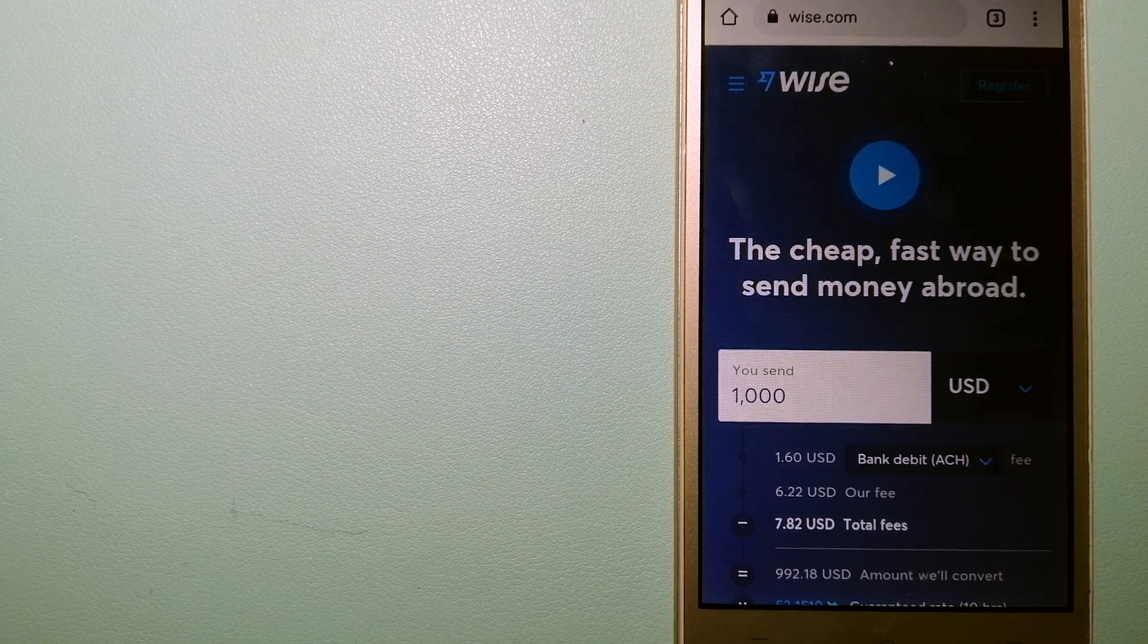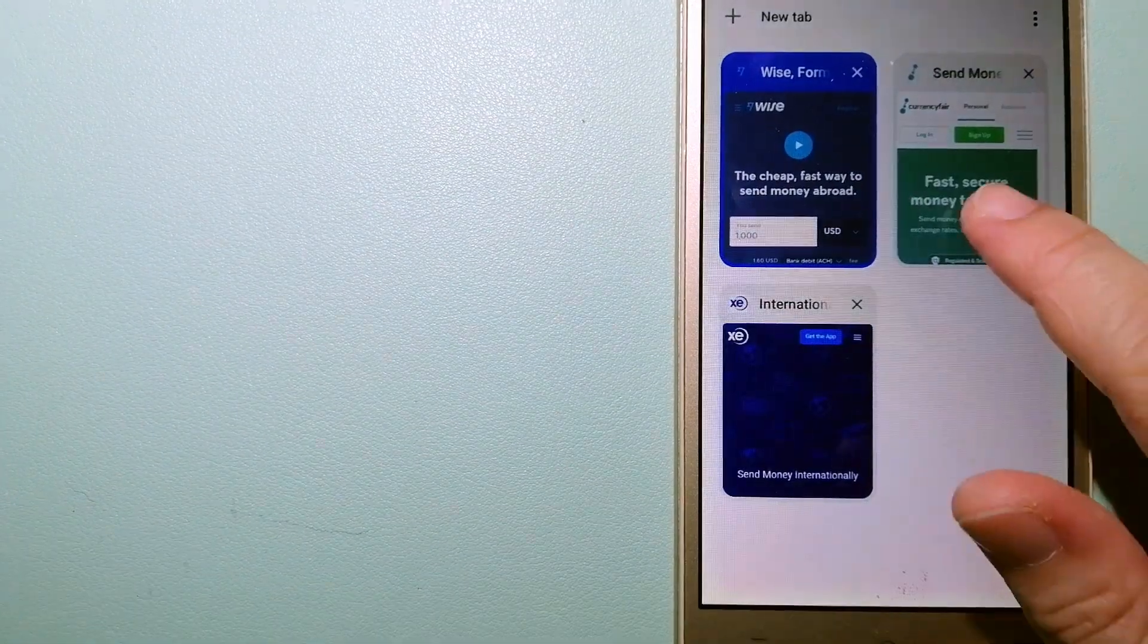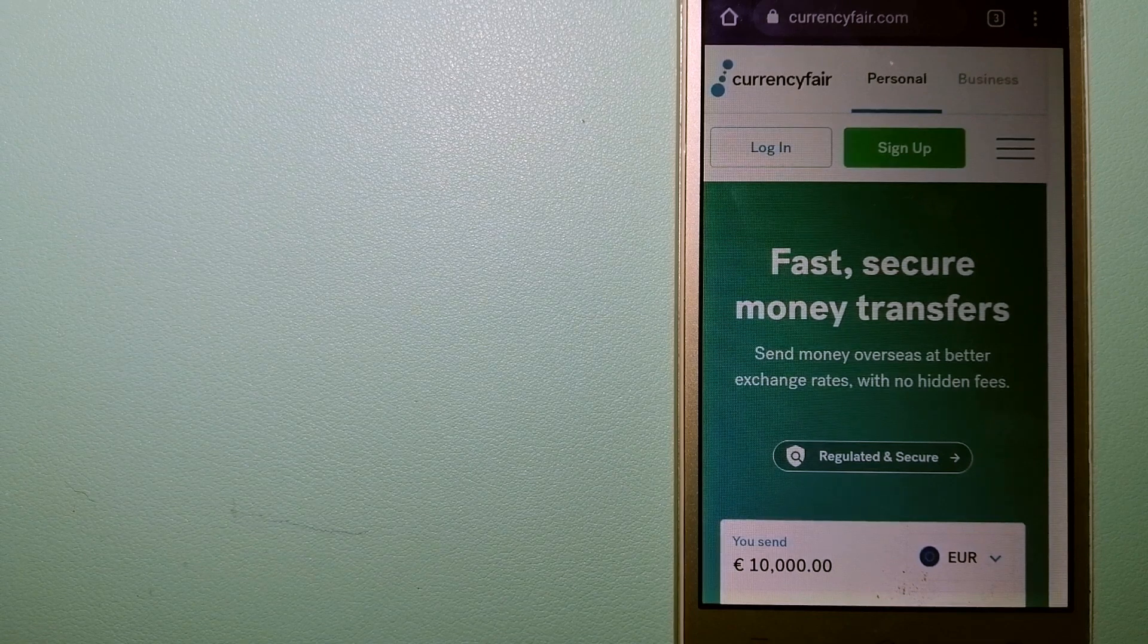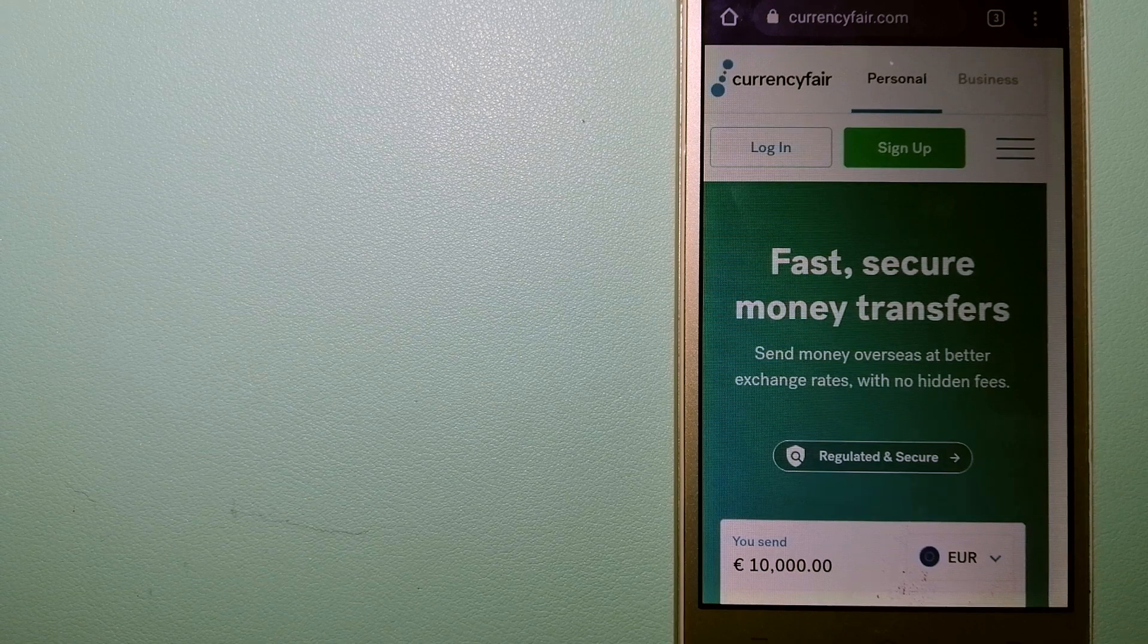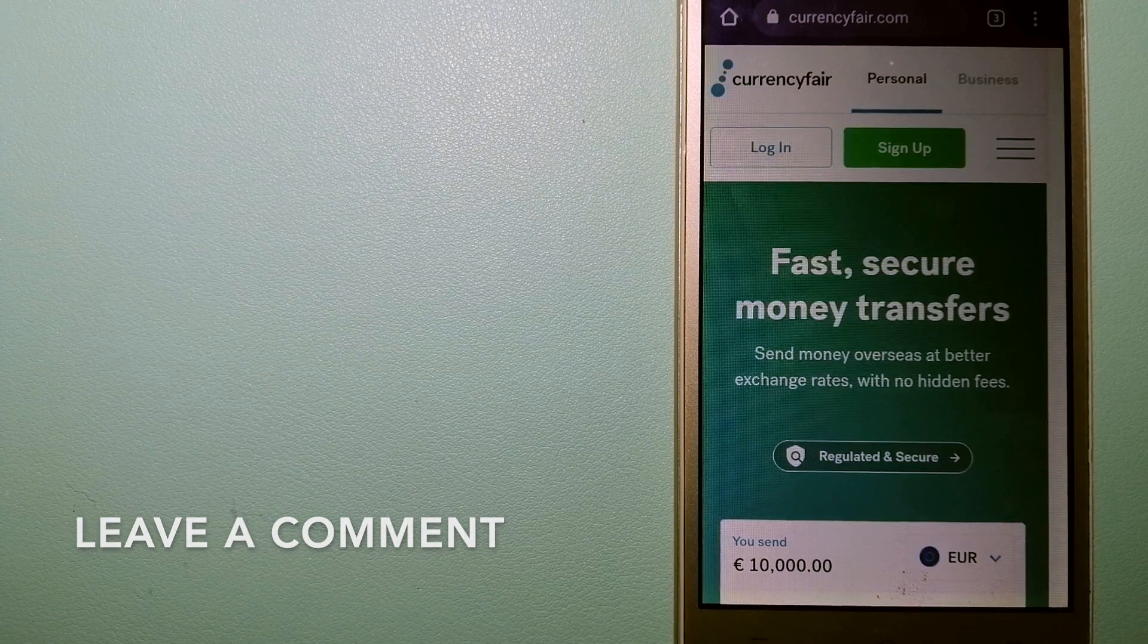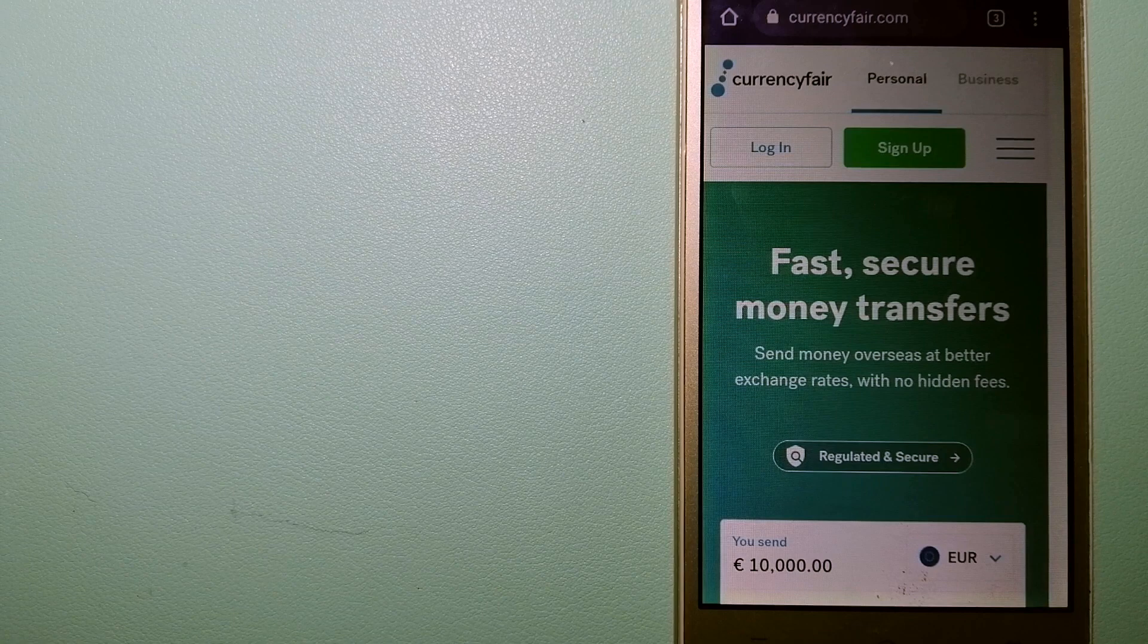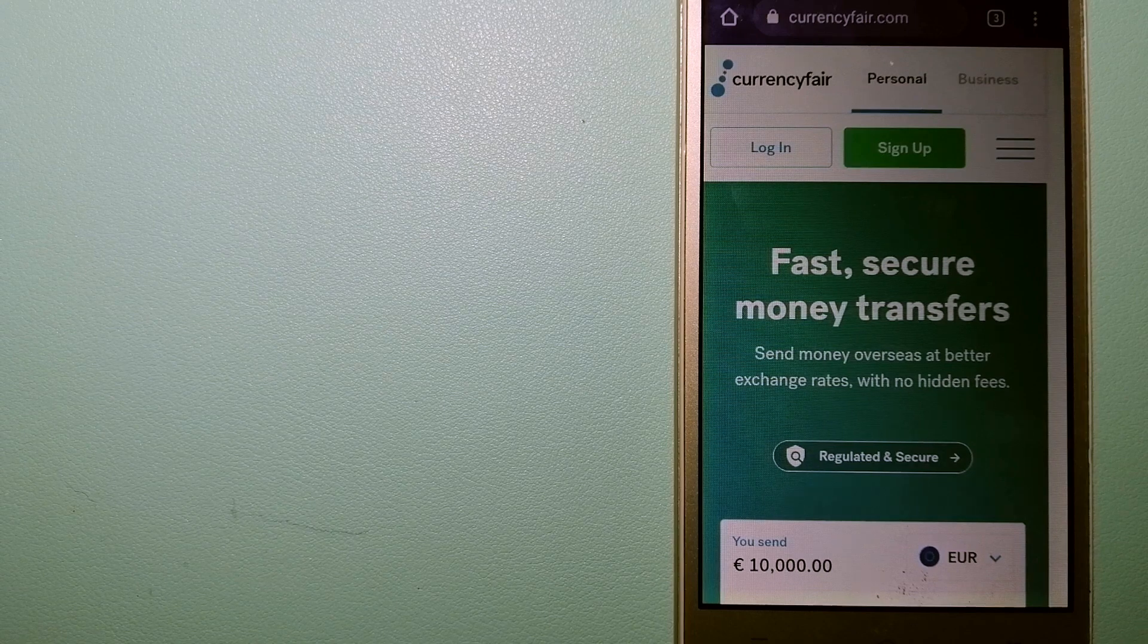To know more about Wise, check the video description. The second option is CurrencyFair, a peer-to-peer online marketplace that allows individuals and businesses to exchange currencies and send funds to bank accounts worldwide. It uses a unique person-to-person marketplace to facilitate currency exchange between users in a simple and anonymous fashion. For more about CurrencyFair, check the video description.